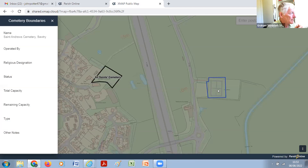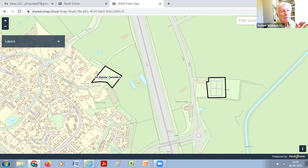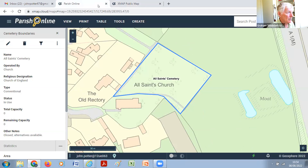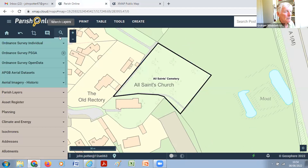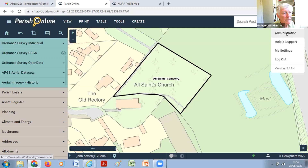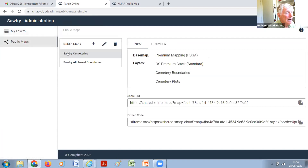That's still accessible. Yes — go back to your admin in the top corner, click on the cogwheel and Administration, then come out of the public map and go back to Parish Online. Click on the left tab at top. Close the cemetery boundaries box. Go to the top right corner, click the cogwheel, Administration, and if you now click on Public Maps on the left-hand side, click on your cemeteries, and there is the embed code at the bottom right.